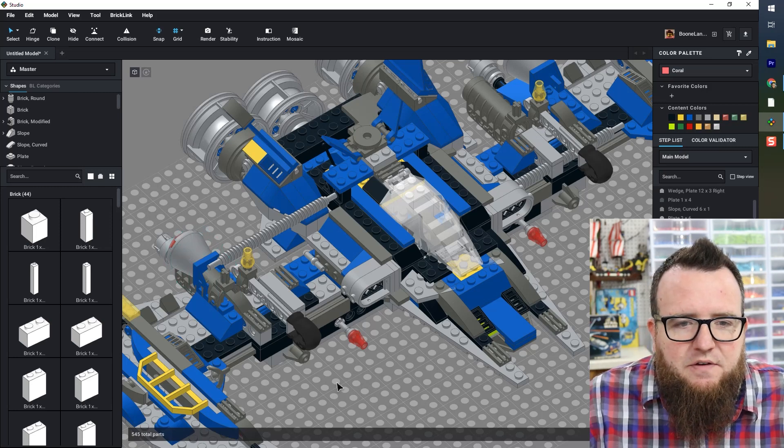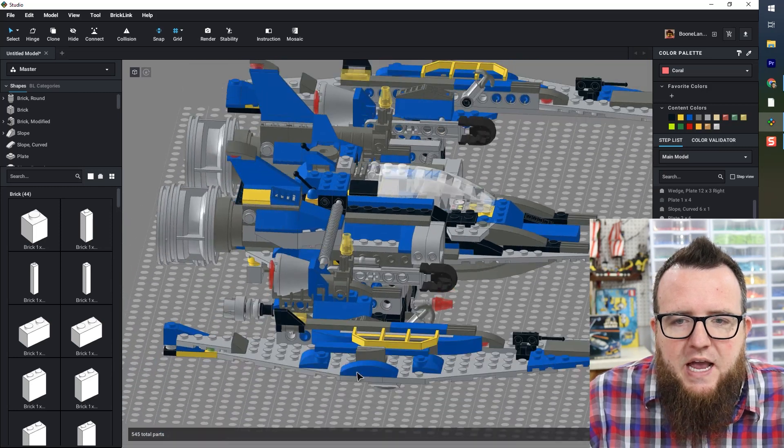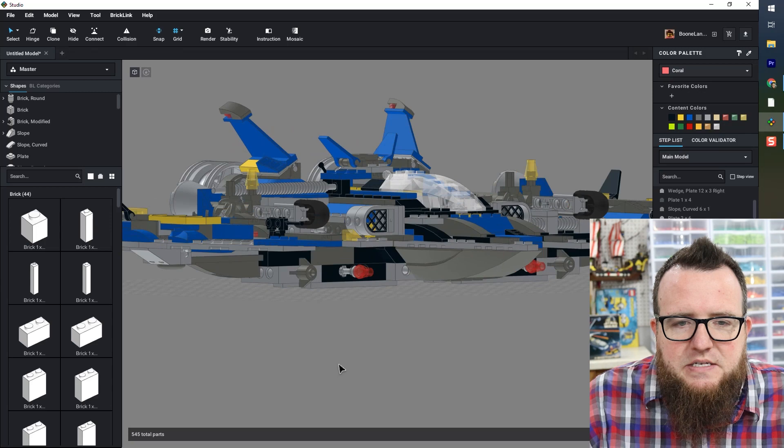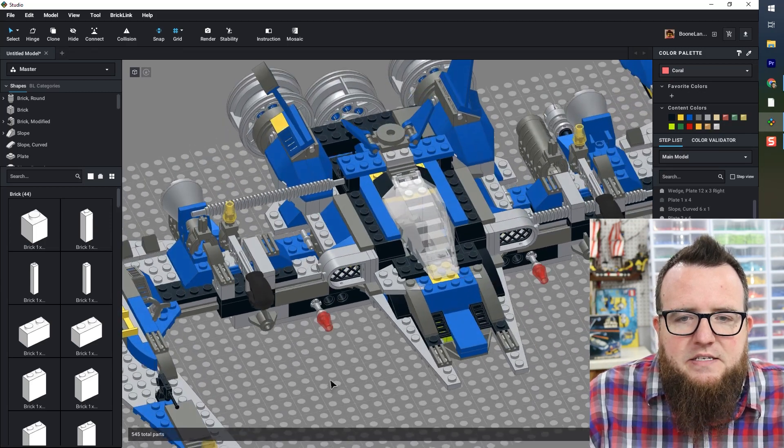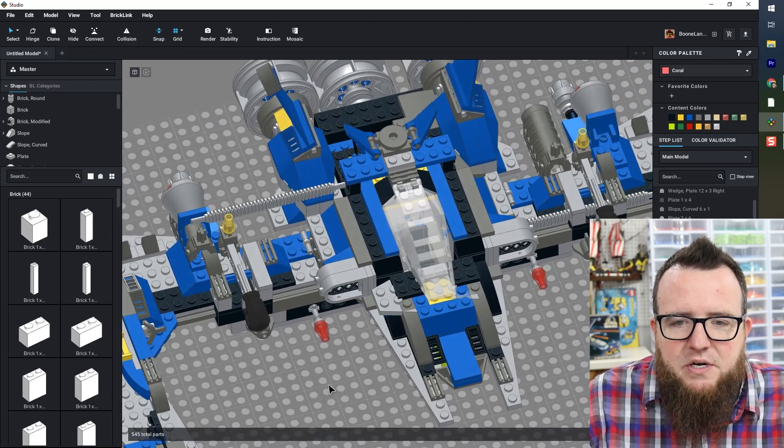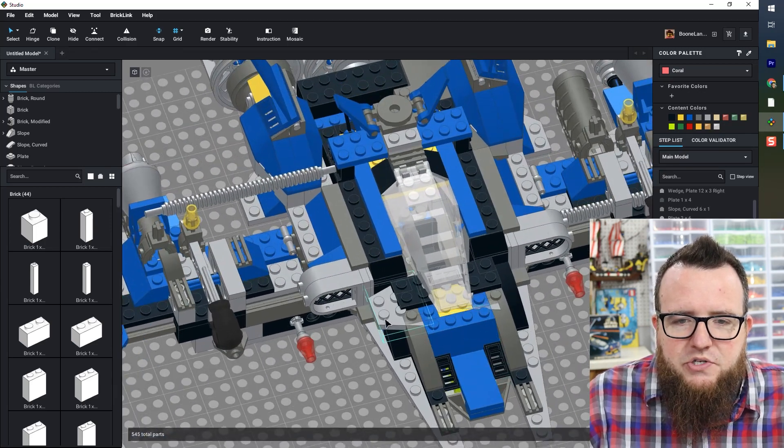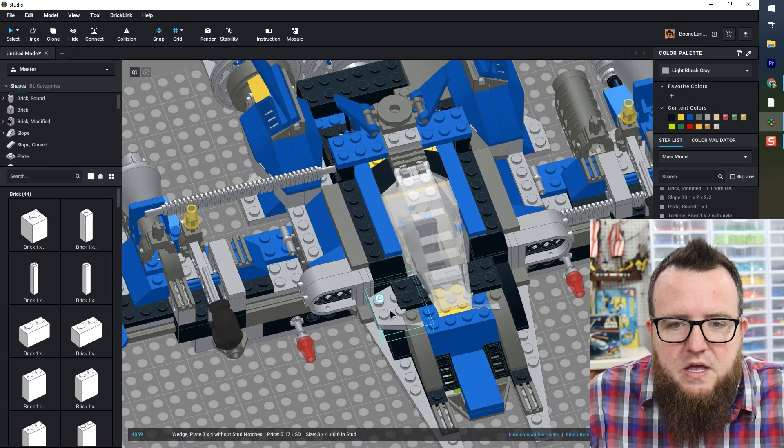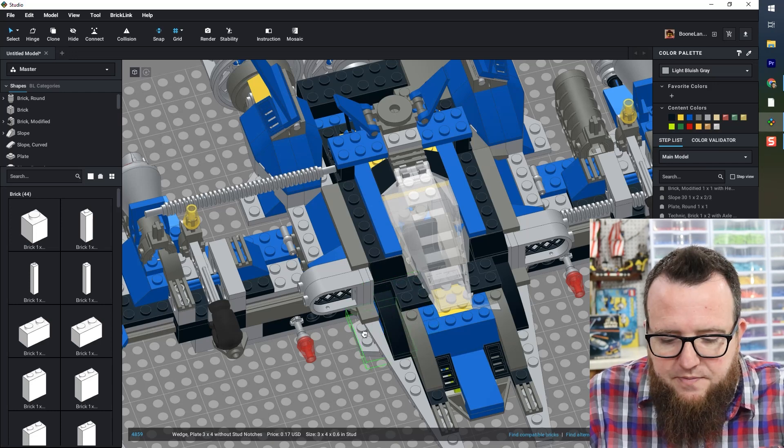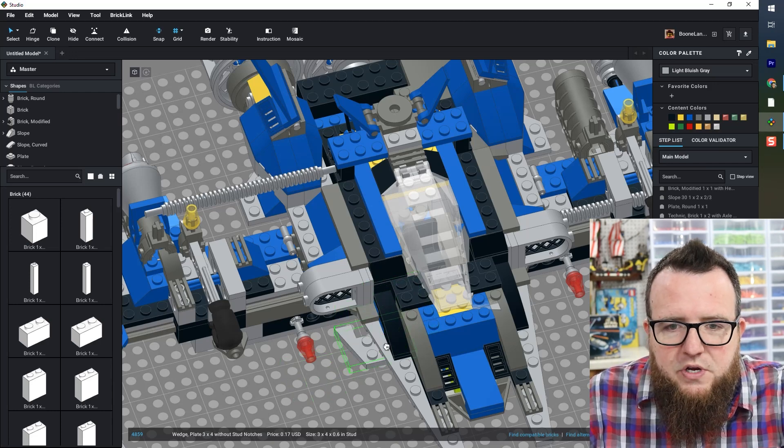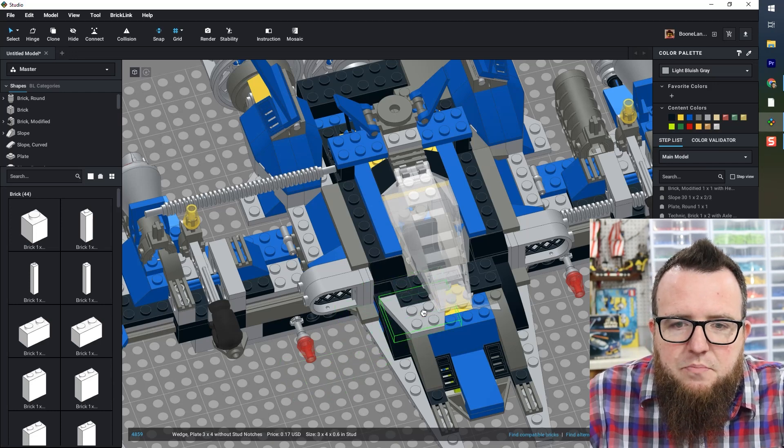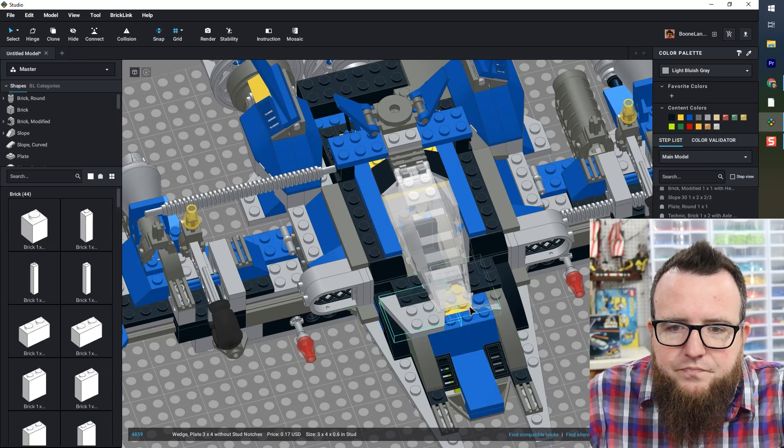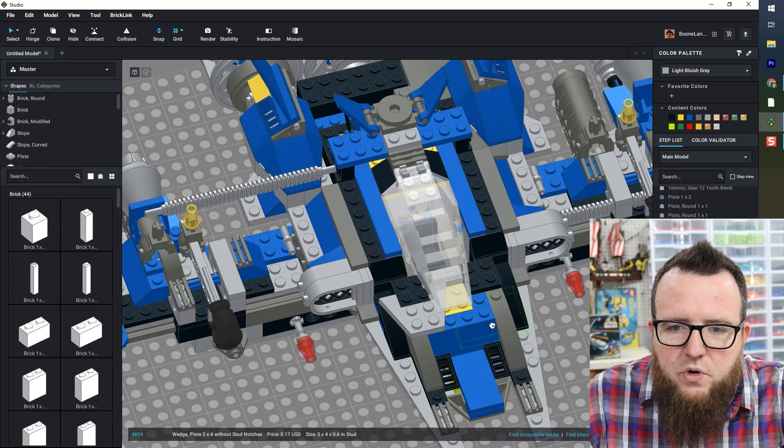So I'm just going to take a few minutes and identify the pieces that did not come in in the correct orientation. So there's a couple of these here. I can just grab it, change the orientation, place it back where I want it. There's another one.